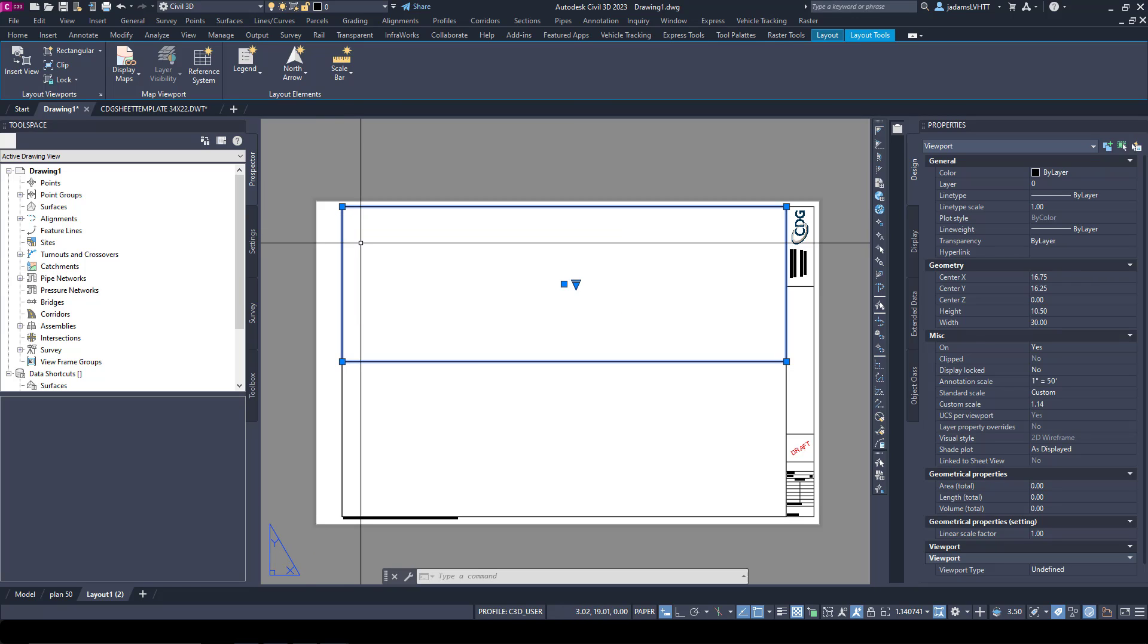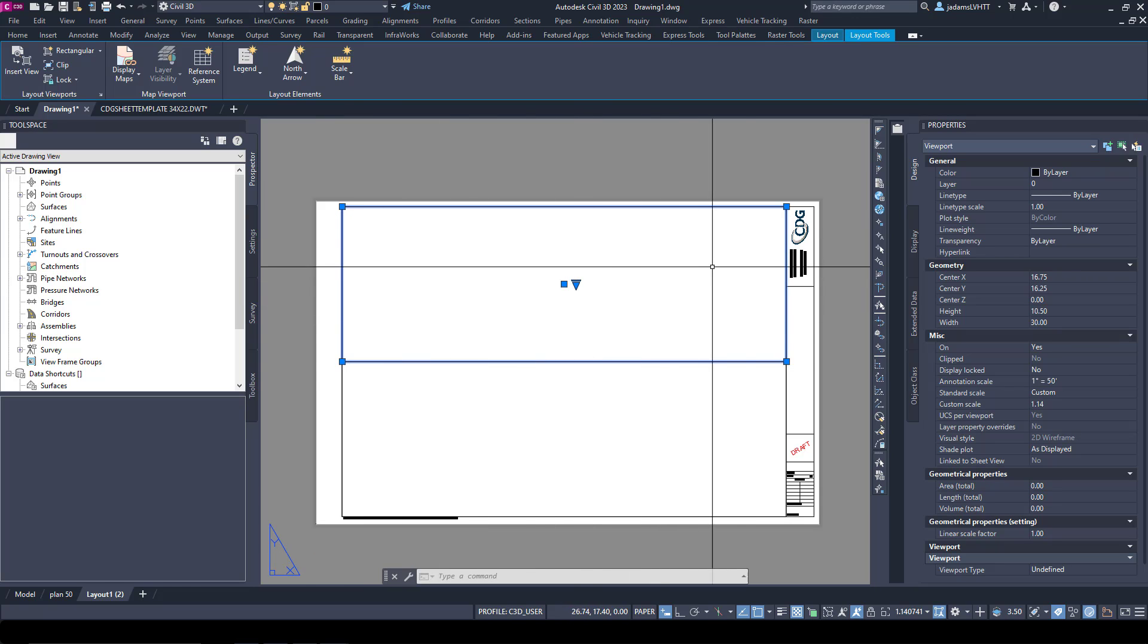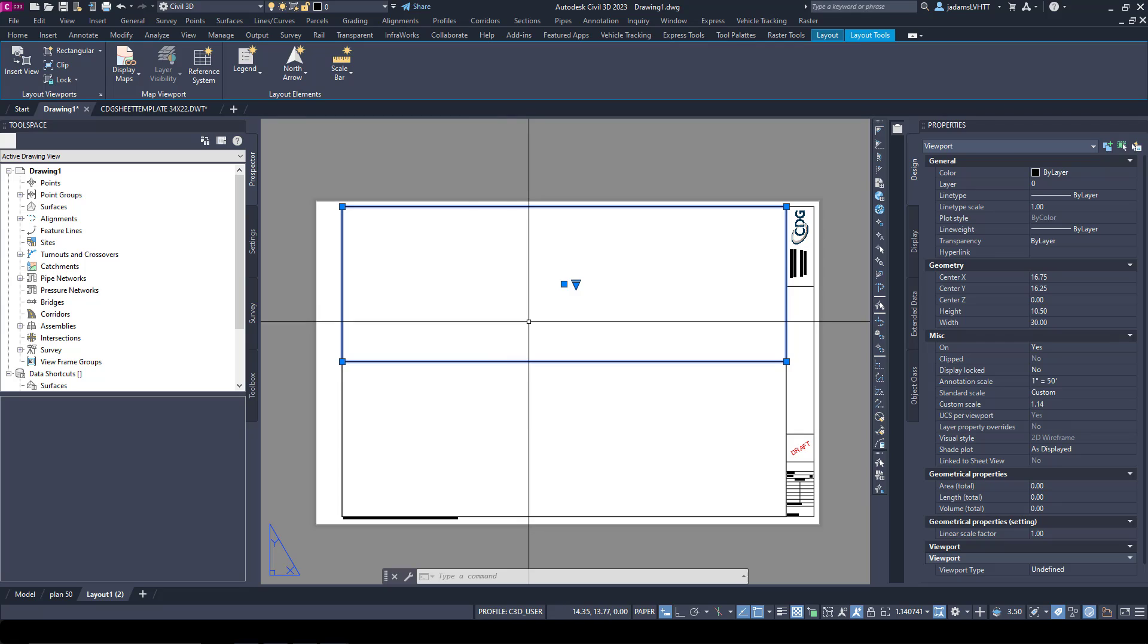That way you can see them, particularly if you have it inset. You wanted to see that view frame but not be able to see it when you plotted it. You could put it on a non-plottable layer. It will still generate the viewport, but the line around it would be there.